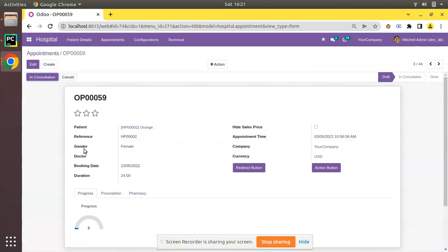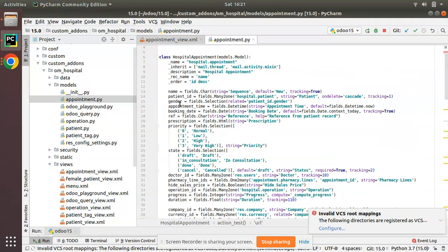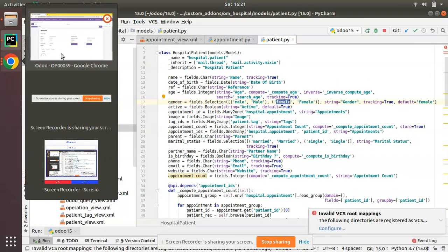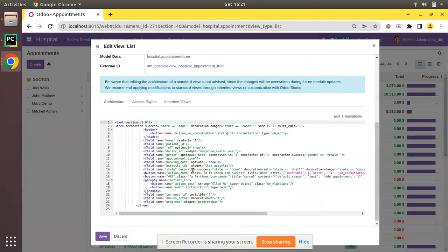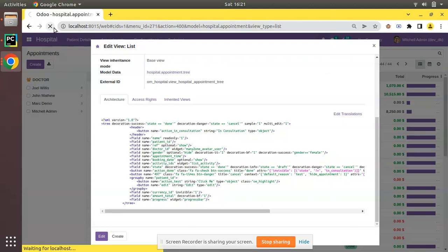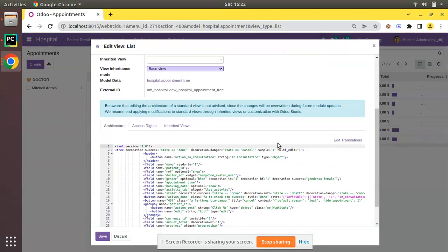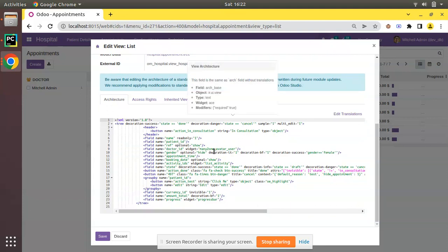Even for male it's showing green, so something is wrong. Checking the gender field in hospital.appointment, it seems it may not be a stored field. Let me confirm the key for female by looking at Edit View List — the condition I gave is gender == 'female'. Let me remove the unnecessary space and save, then refresh. The space was causing the problem. Now you can see male is coming in black and female is coming in green. So decoration-it is for italic, decoration-bf is for bold, and decoration-success equal to 1 makes it always that color — or you can apply it conditionally.